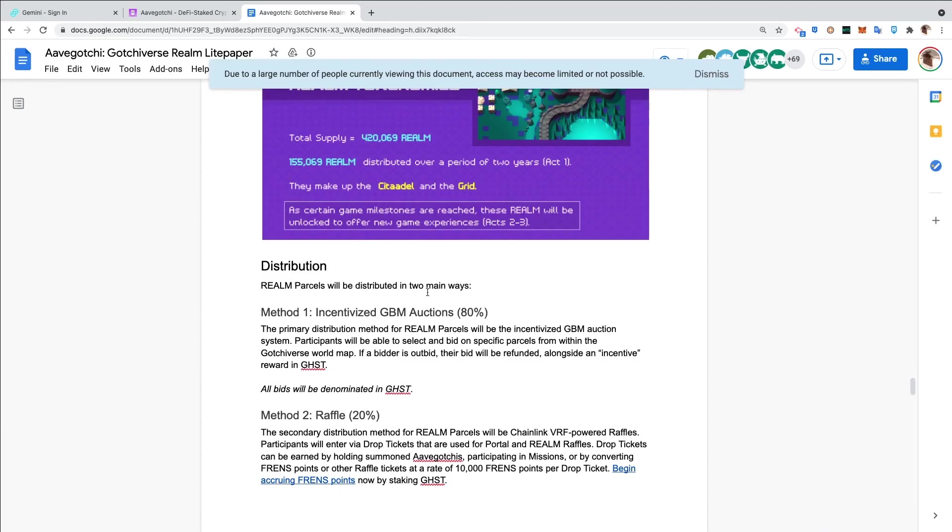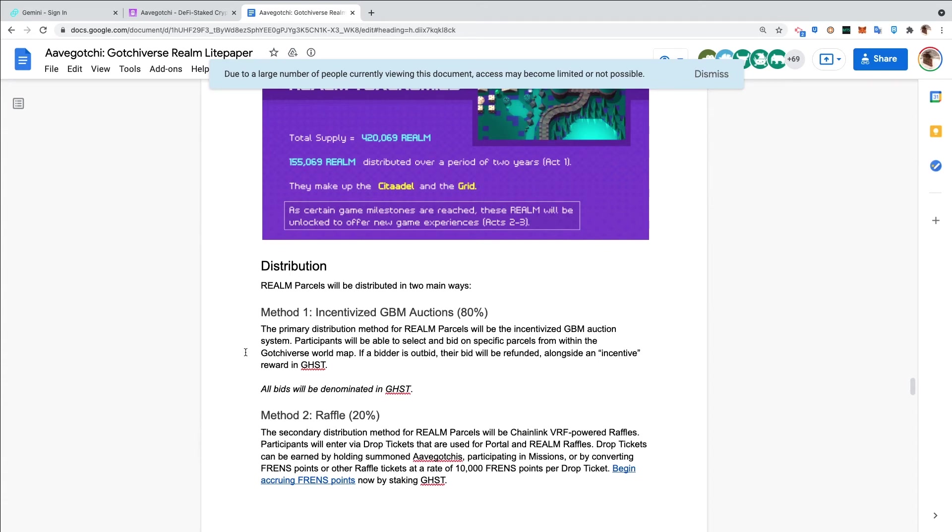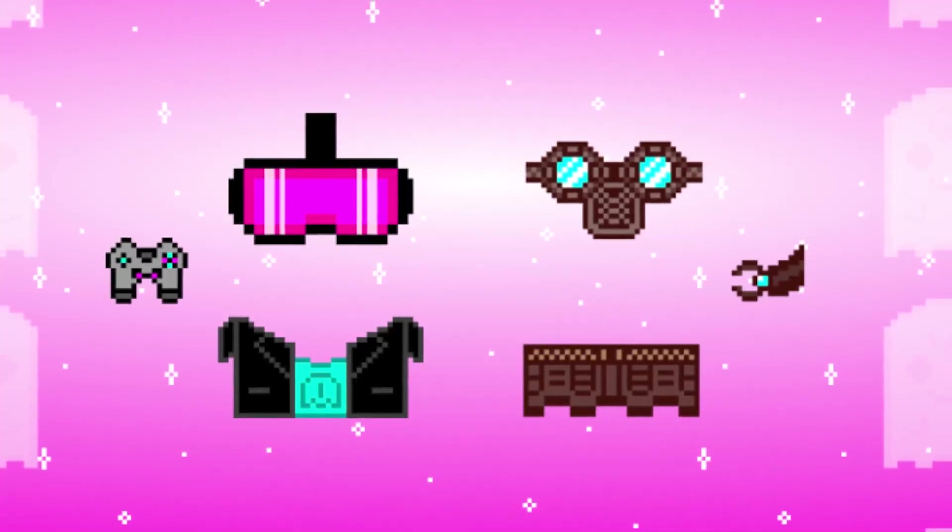Realm parcels will be distributed in two main ways. Method One: Incentivized GBM Auctions - 80% of the distribution. The primary distribution method for realm parcels will be the incentivized GBM auction system. Participants will be able to select and bid on specific parcels from within the Gotchiverse world map. If a bidder is outbid, their bid will be refunded alongside an incentive reward in Ghosts. So if you put in a bid and your bid is outbid, you get your bid back plus some extra Ghosts. Ideally you can just keep bidding and then try to get more and more Ghosts until you get a winning bid.